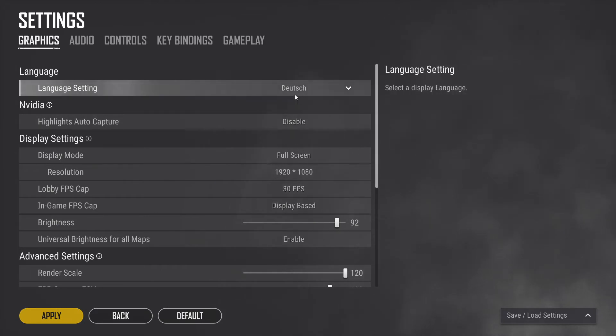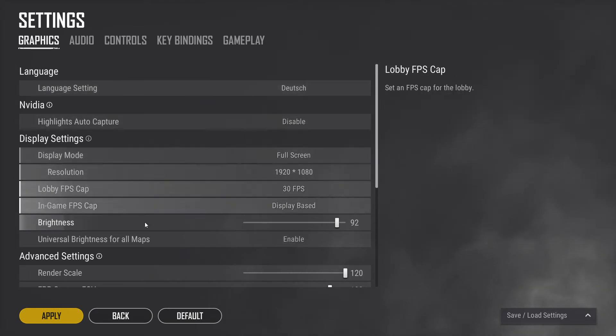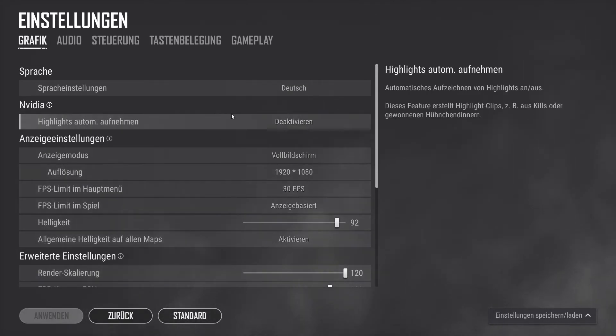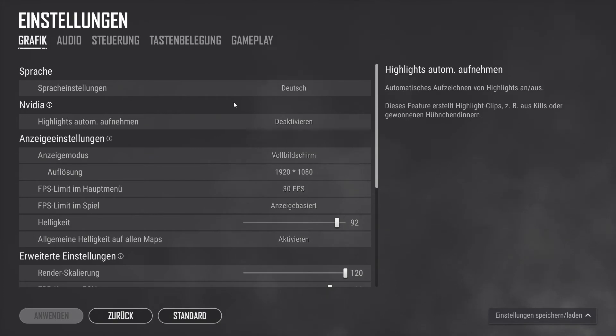Once you have selected the language you wish, click the apply button in the bottom left corner. Once applied, you will notice that all of the writing is now in German.